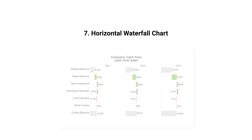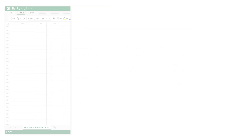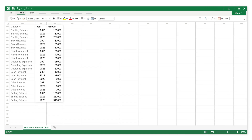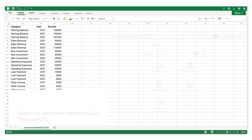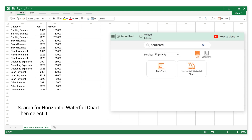Number 7: Horizontal Waterfall Chart. This is categorical data. This is numerical data. Search for Horizontal Waterfall Chart, then select it.